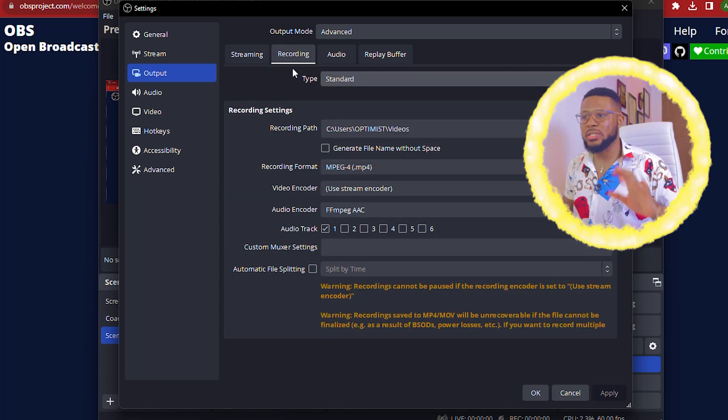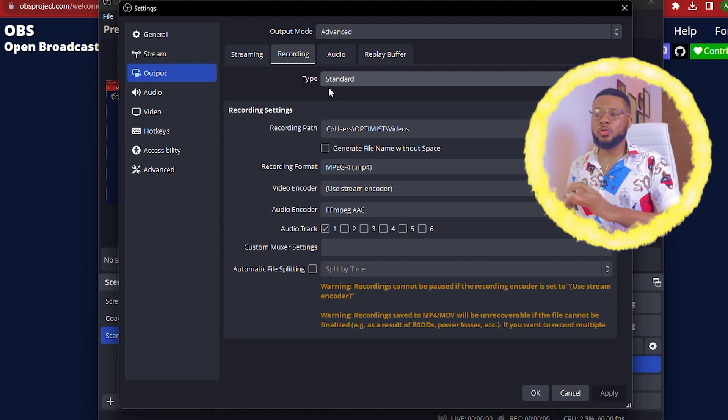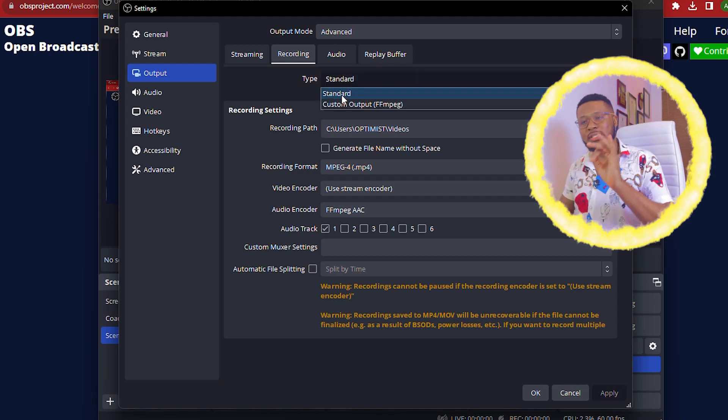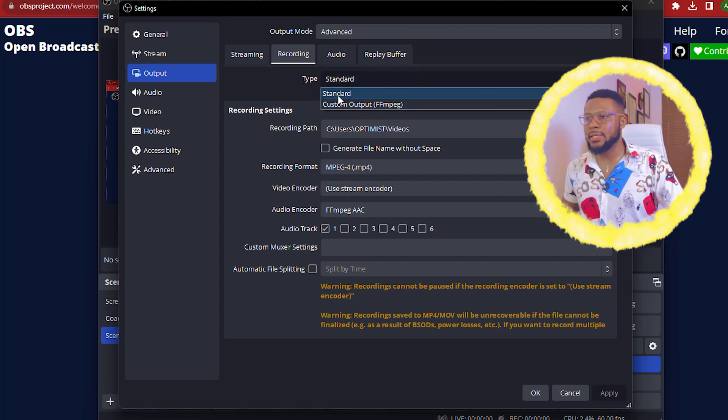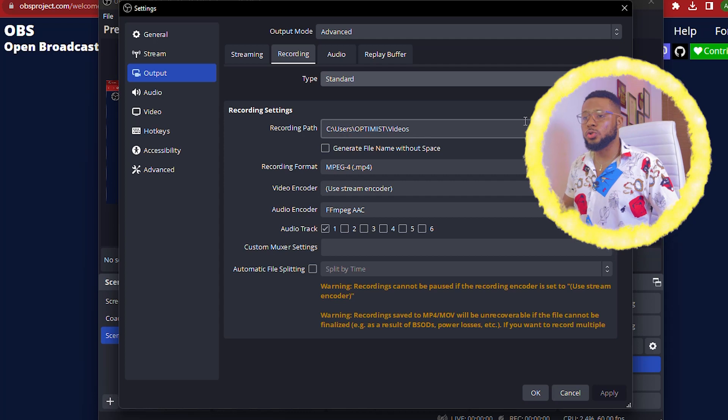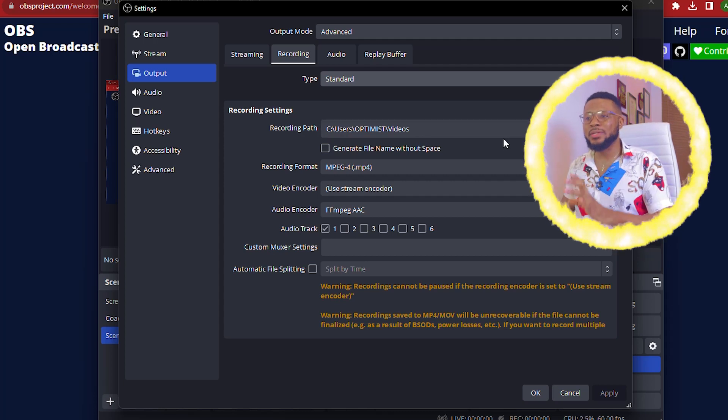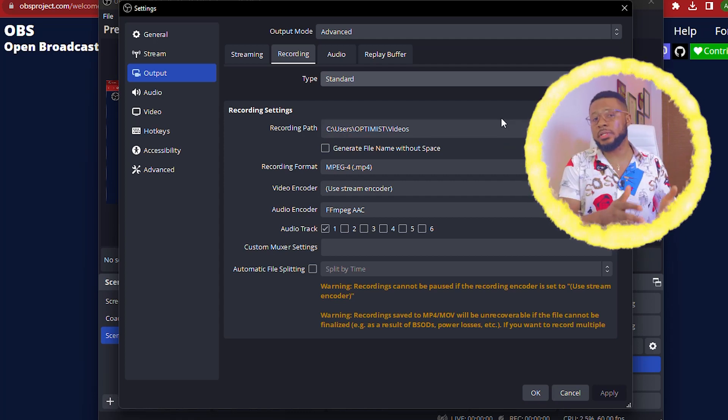And then you go over to recording, which is the most important one. And you're going to go ahead and choose standard. Choose standard. And here you're going to choose the recording part. Make sure you choose a recording part. That's where your screen record will be saved. You don't want to record. And at the end of the day, you can't find the files. So it's best that you select a folder on your system that you can easily remember maybe on your video folder, you can now create maybe screen recording or just name it something.